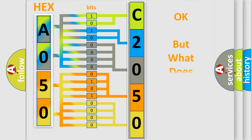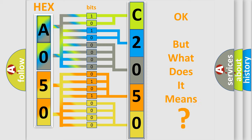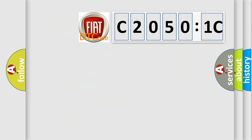The number itself does not make sense to us if we cannot assign information about what it actually expresses. So, what does the Diagnostic Trouble Code C-2051C interpret specifically for FIAT car manufacturers?